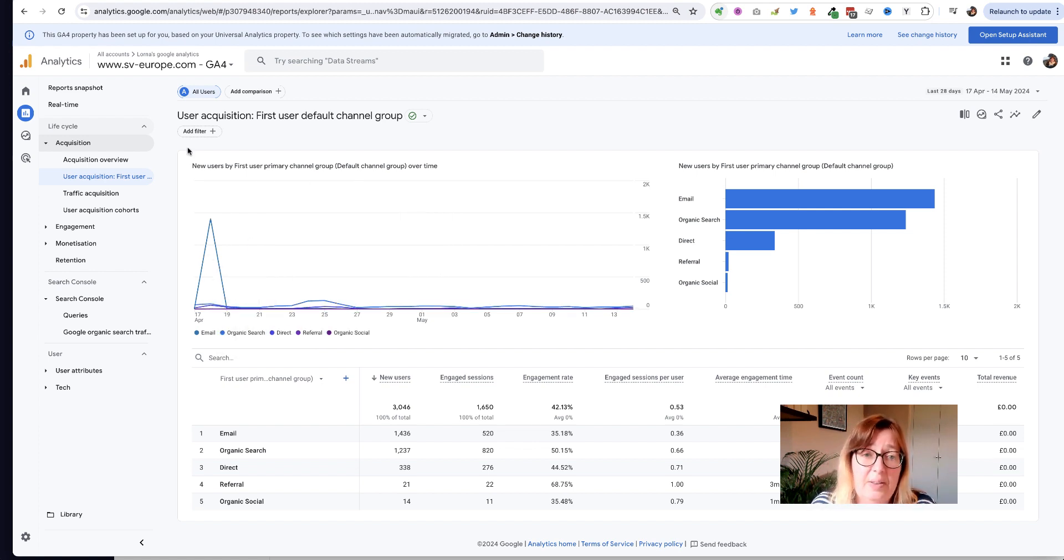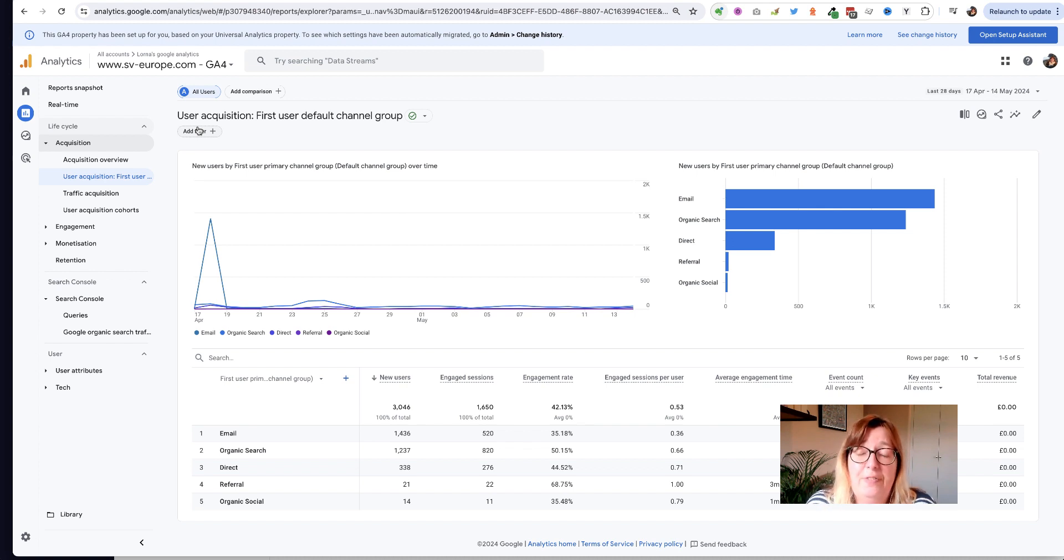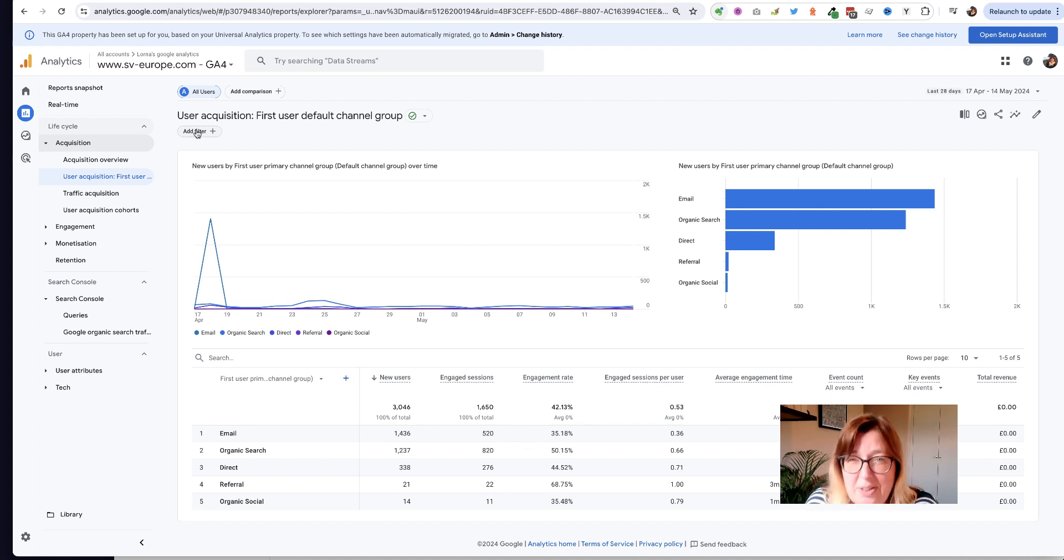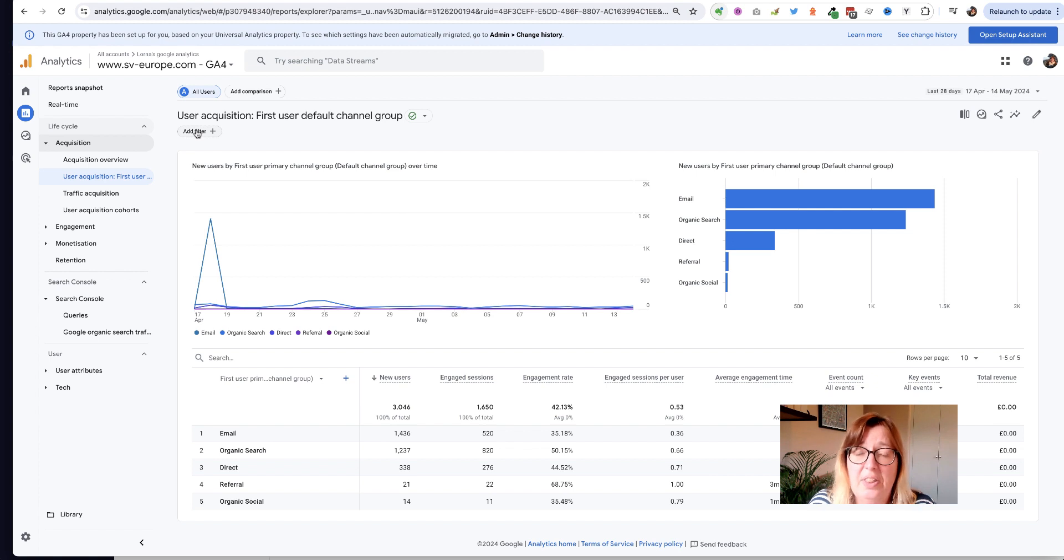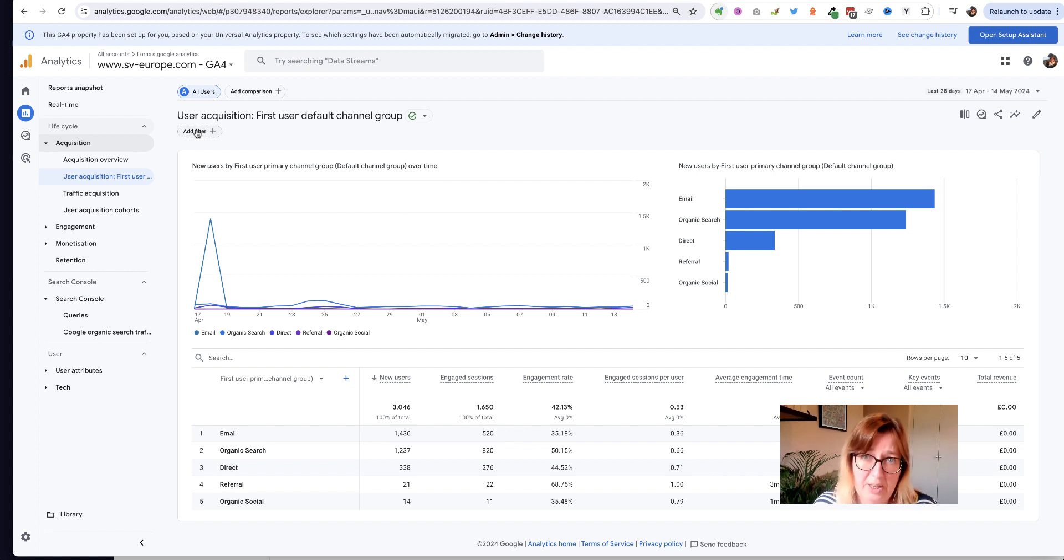These filters that you add in the report itself don't affect the data permanently, they don't delete anything or change anything. It's just as you're looking at it you're seeing a filtered view.